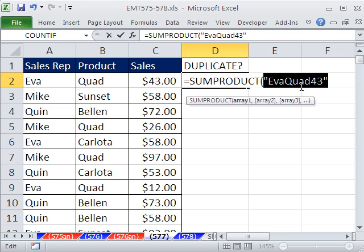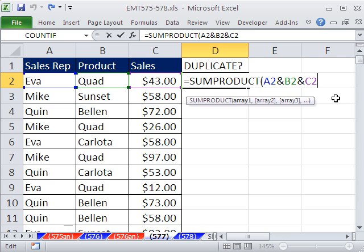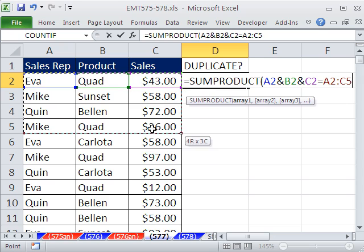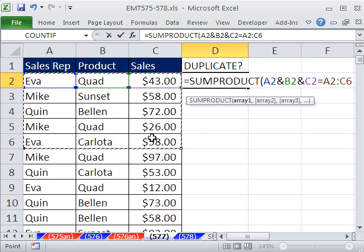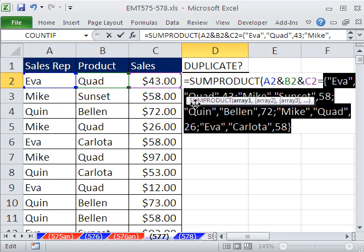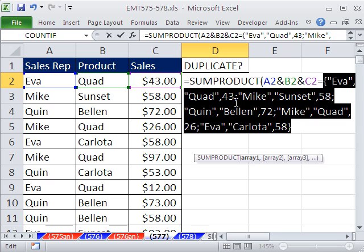Now we can use this one single thing and compare it against the entire table, and SUMPRODUCT will help us count. The problem is if I were just to highlight the whole table, it wouldn't work — because hitting F9 shows array syntax with commas meaning columns and semicolons meaning rows. We can't compare this single item against lots of items in a multi-column array. We need to compare this single item against a single column.